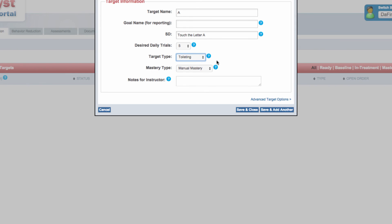The selection of target type is important because once a target is opened and data are collected, the type of target cannot be changed due to the fact that each type of target collects data in a specific and unique manner.